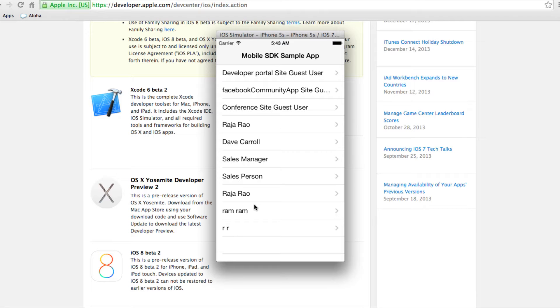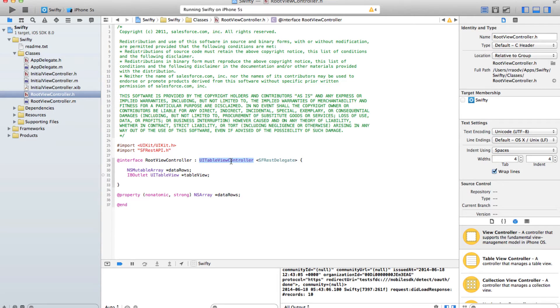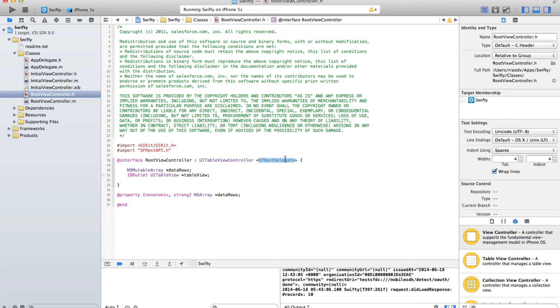All it does is after we log in, it simply makes a call to Salesforce and gets names of top 10 accounts. All the heavy lifting is actually done by root view controller, which as you can see is a table view controller which creates a table and also implements a Salesforce REST delegate